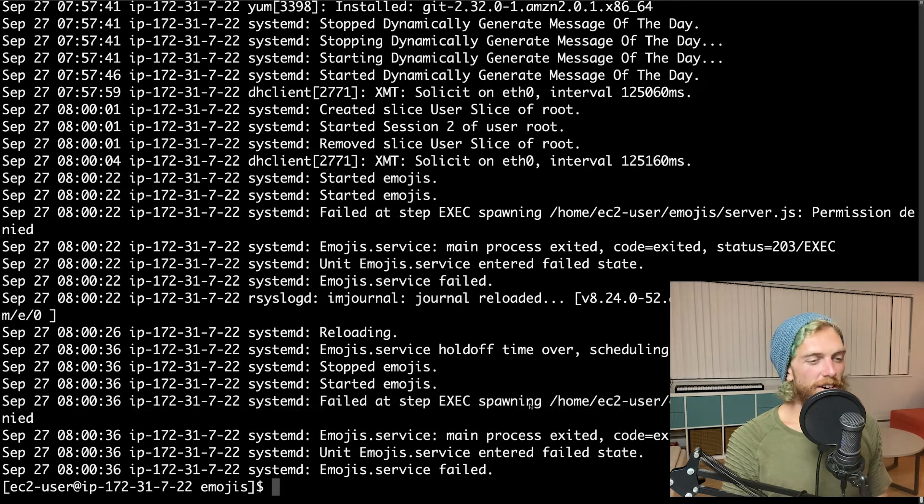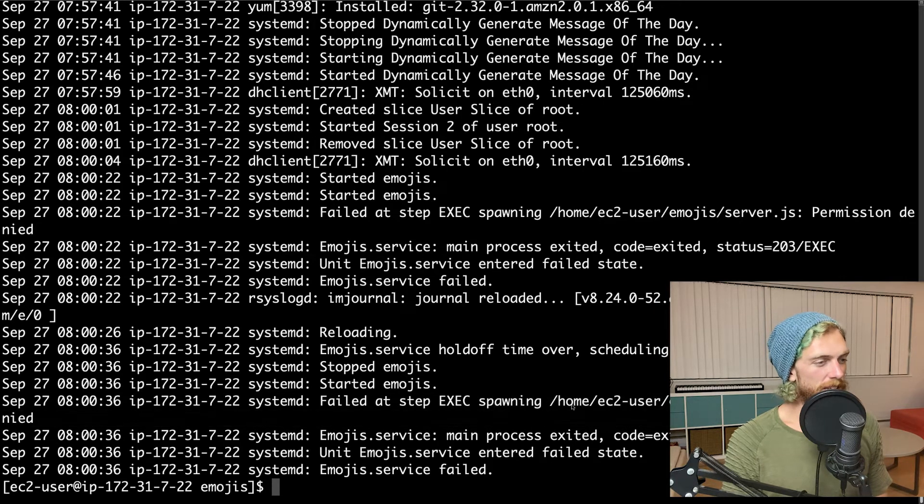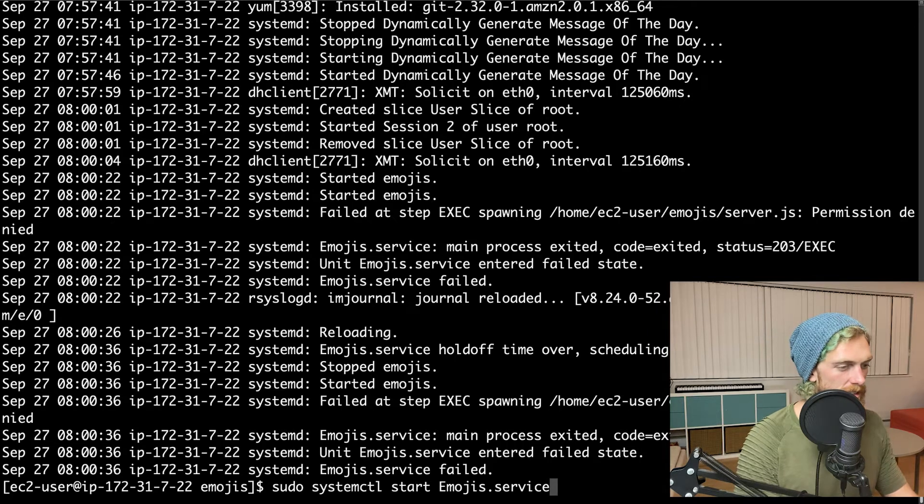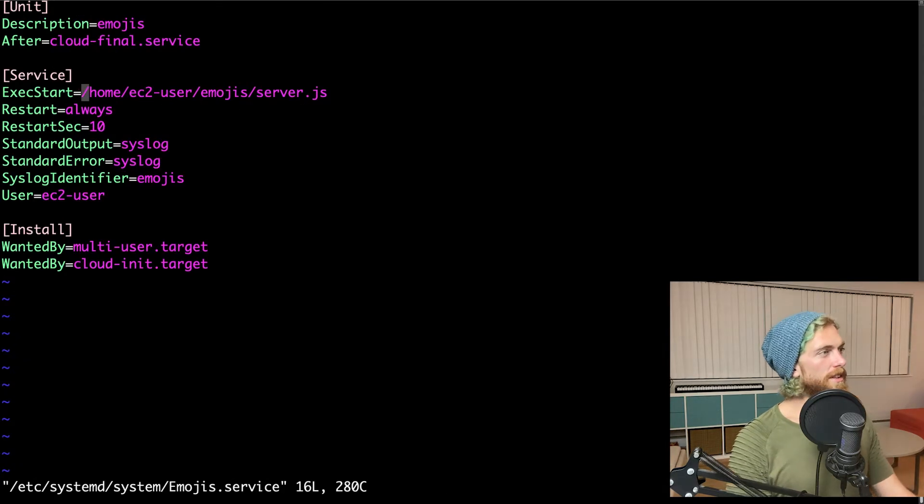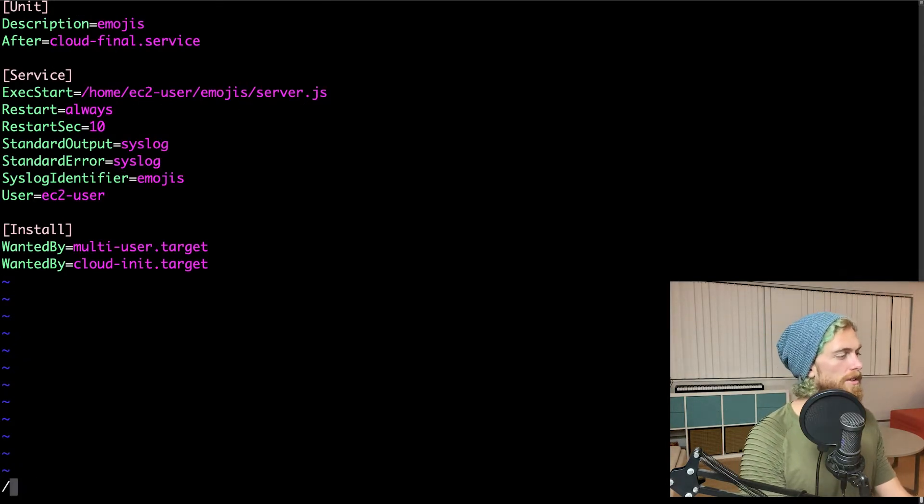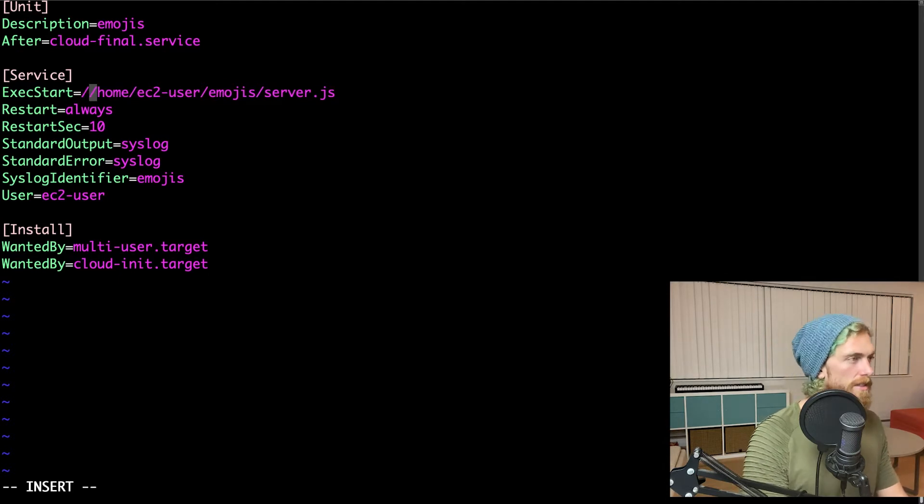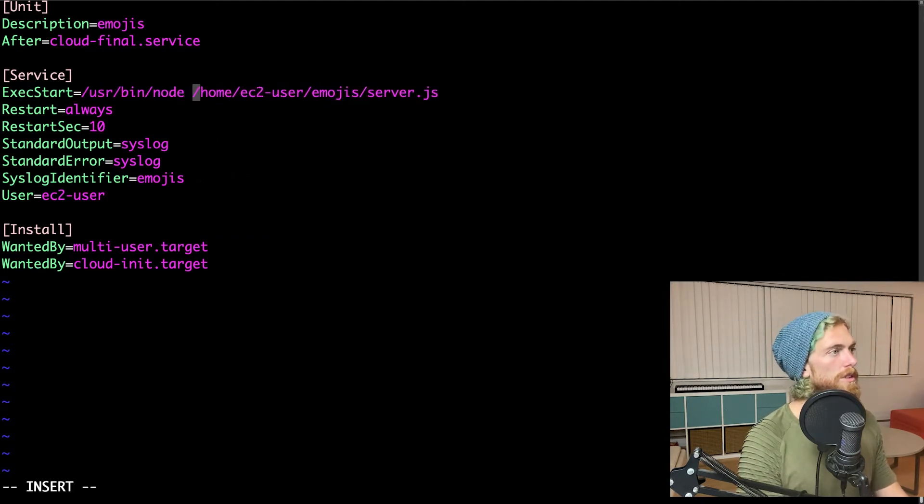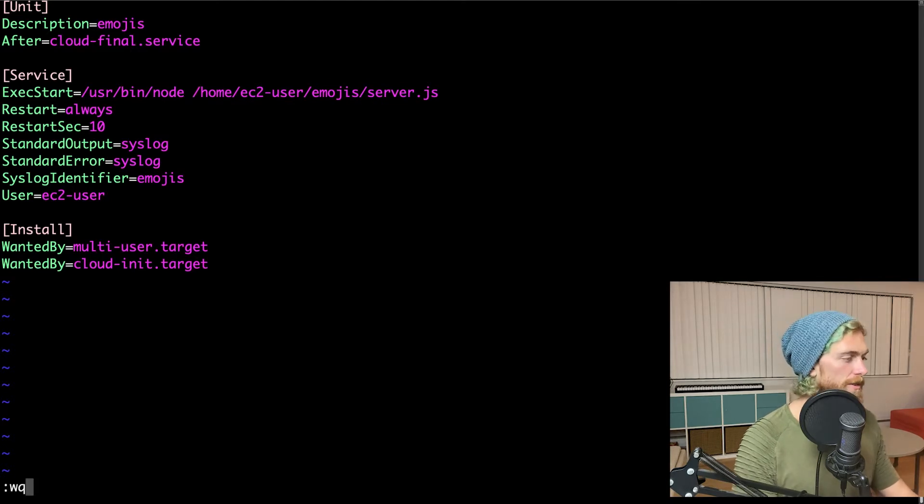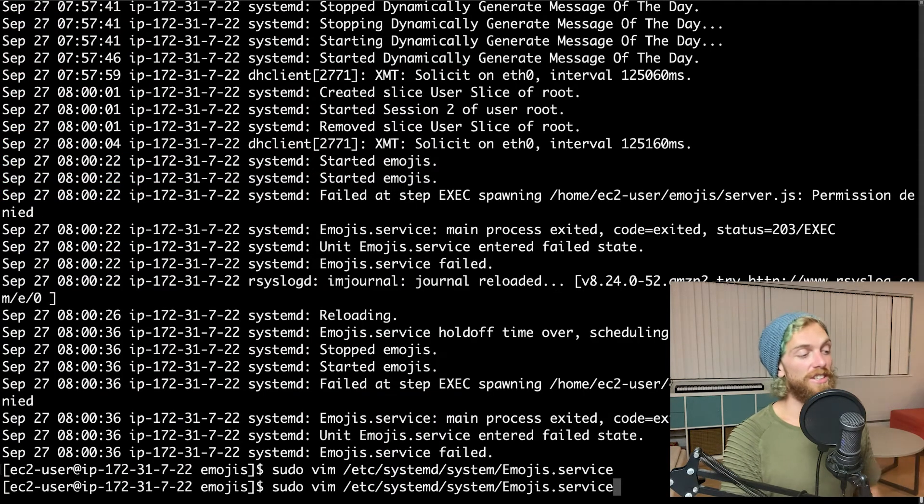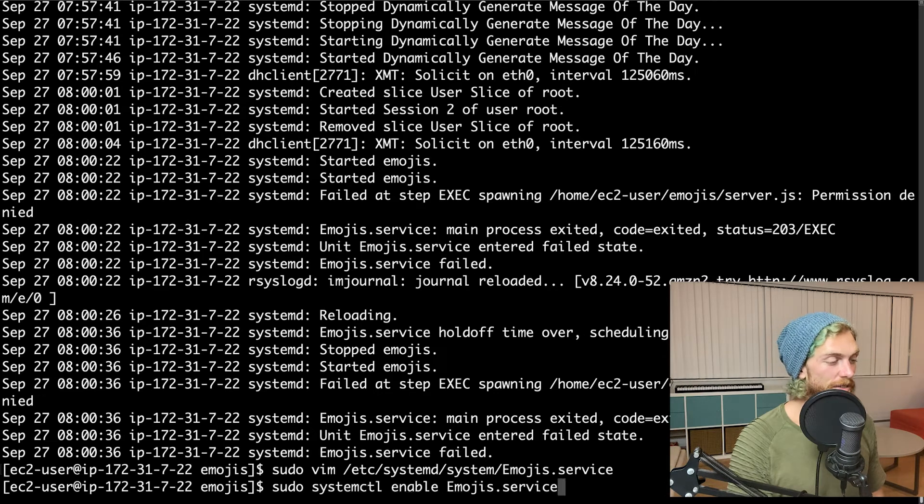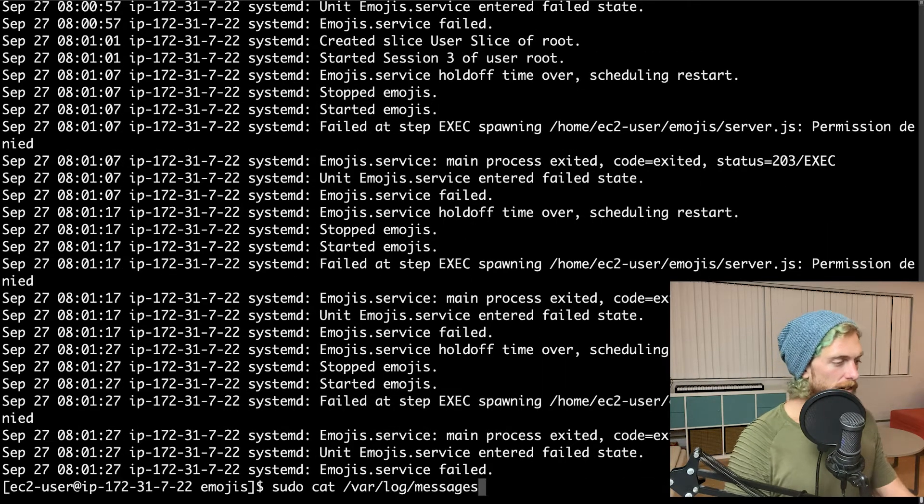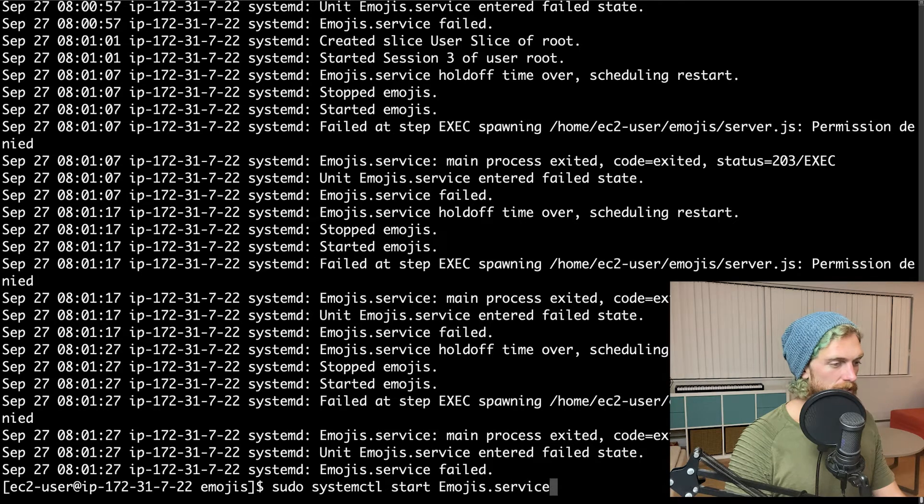I can see one of the logs saying it couldn't even start my server. Oh right, I'm not actually giving it the path to node. Whoops. /usr/bin/node. Okay. That's kind of cool. So we would have seen the error log. I wouldn't even have to check these logs. I could have seen these in CloudWatch if I had CloudWatch setup. So I need to restart the service.